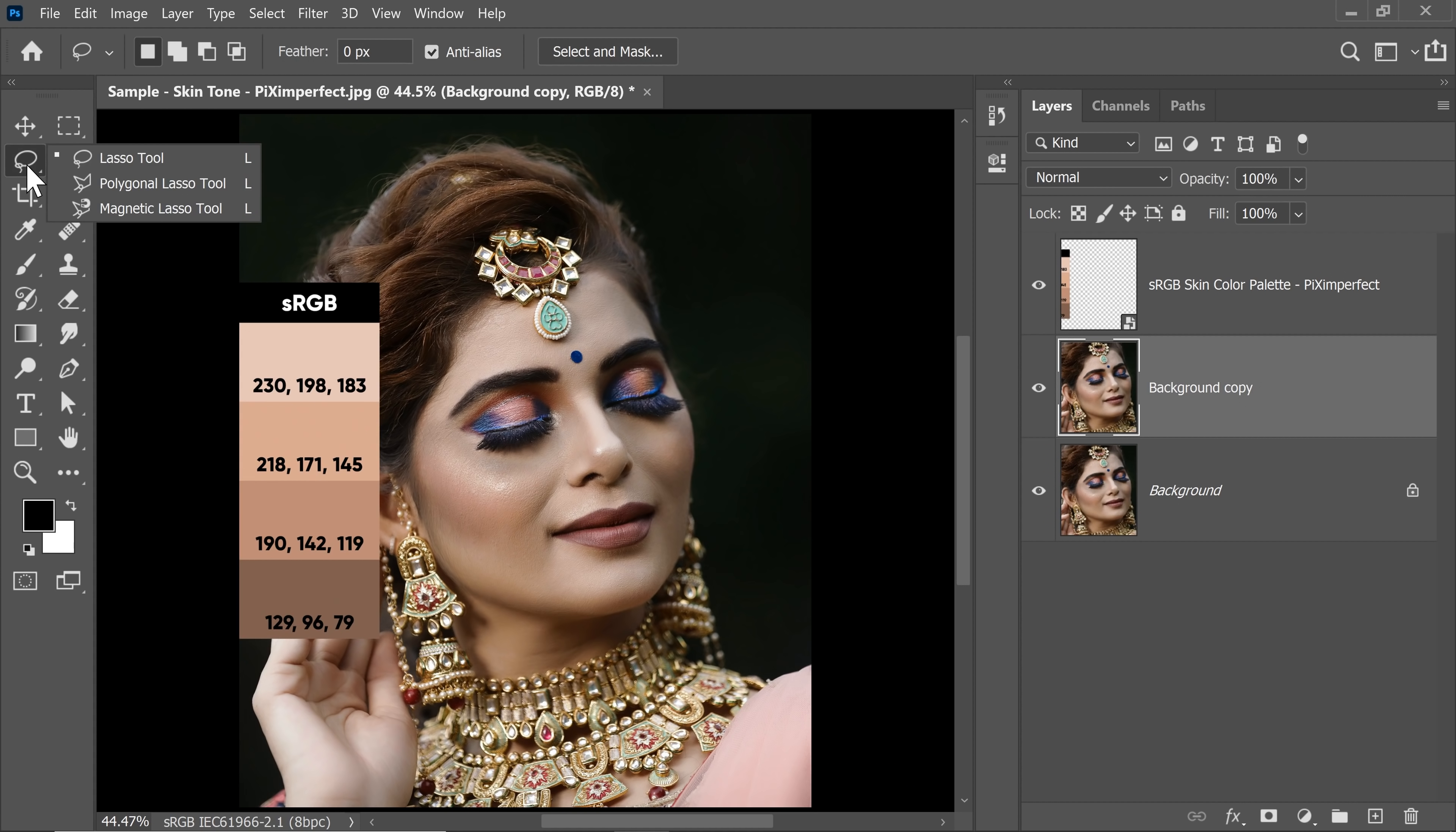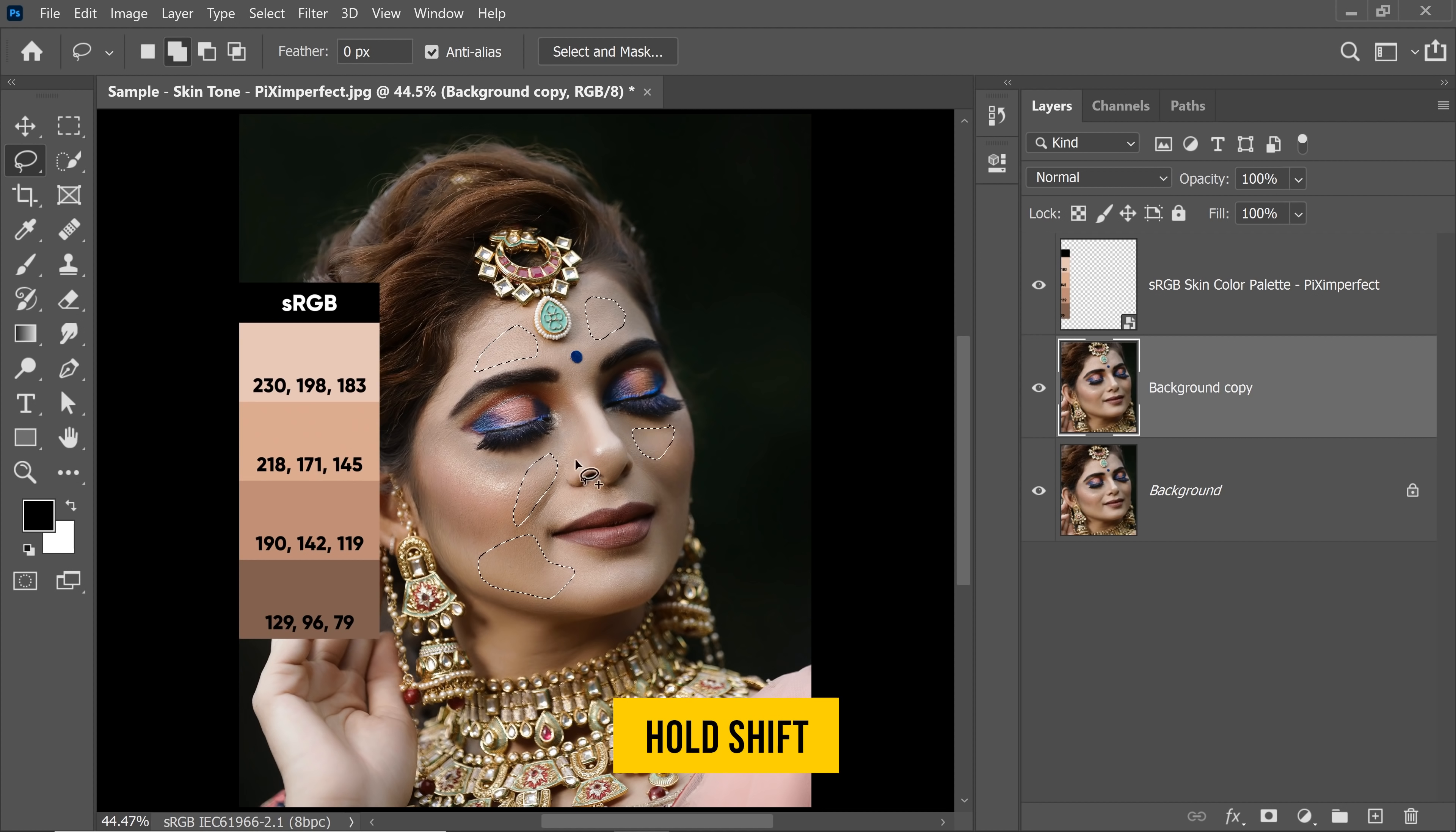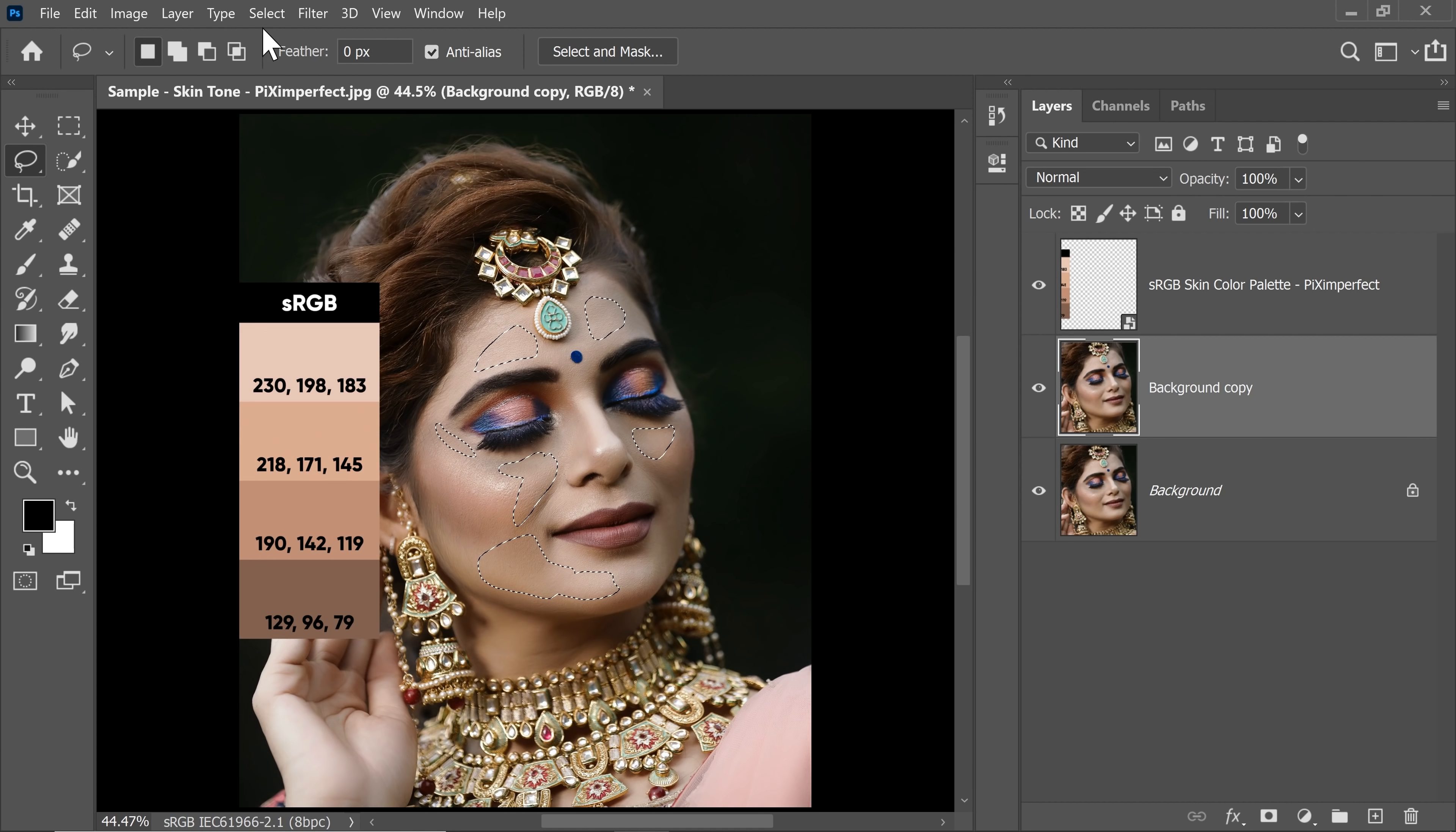Now, with the help of the Lasso tool, make a selection of the areas that perfectly represent the skin tone. You don't have to select the areas where color was added with makeup. Just natural skin tone areas. Remember, to add to the selection, just hold the Shift key and add.